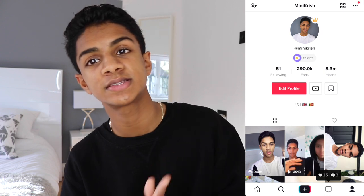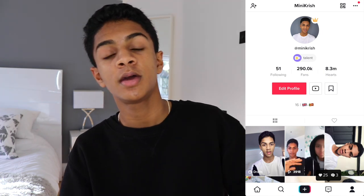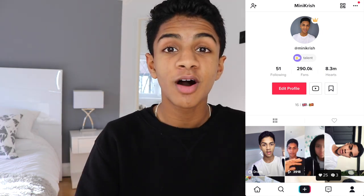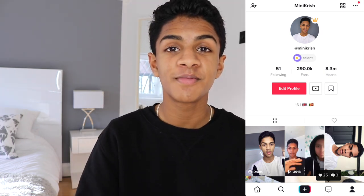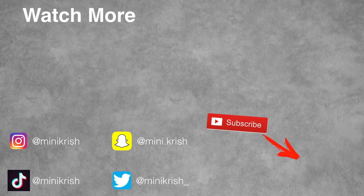That was pretty much it! If you liked the video, make sure you give it a thumbs up, and also follow my TikTok — my TikTok is right here. I'll see you in my next video, bye!